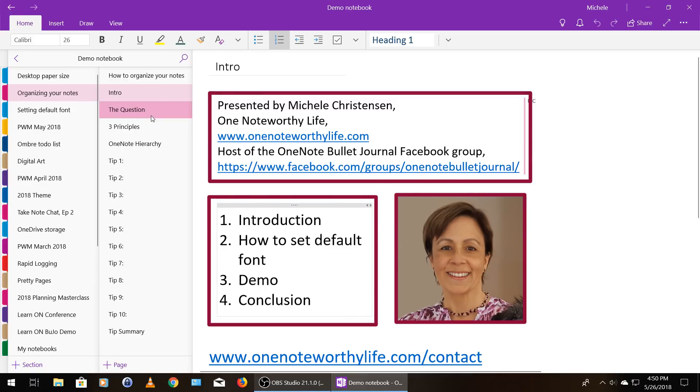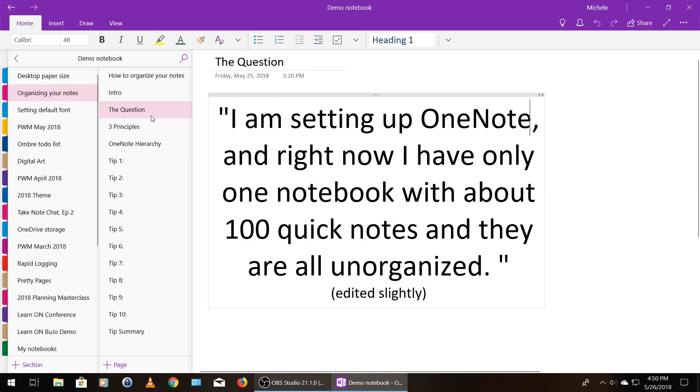So this video is in response to a question I received on my website. I've edited it slightly, but the basic question was: I am setting up OneNote, and right now I have only one notebook with about 100 quick notes, and they are all unorganized.